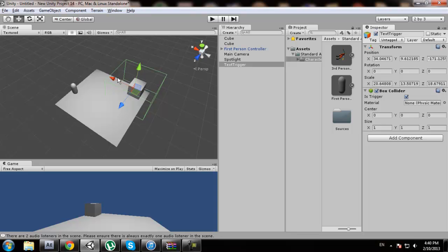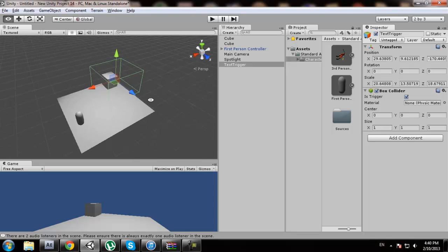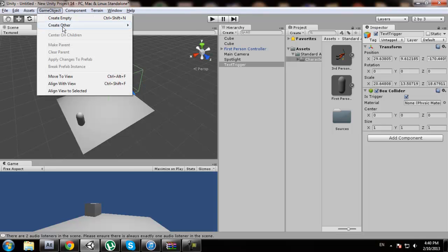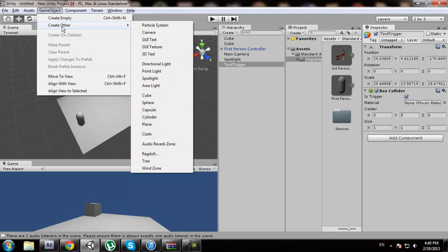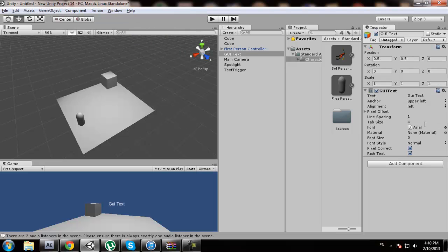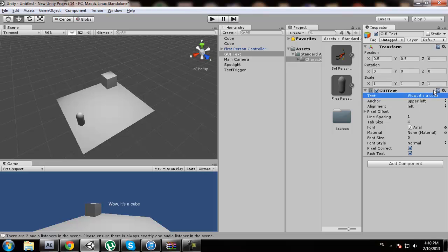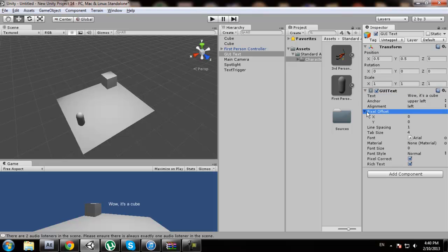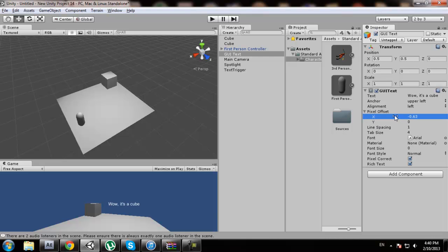Let me actually move it a little bit here. Next thing we should do is add a GUI text. We're going to create a game object, GUI text. We want to go to text and type in wow it's a cube. We're going to do pixel offset, and X and Y. X is left to right and Y is up and down, so we kind of want to put it to the middle.